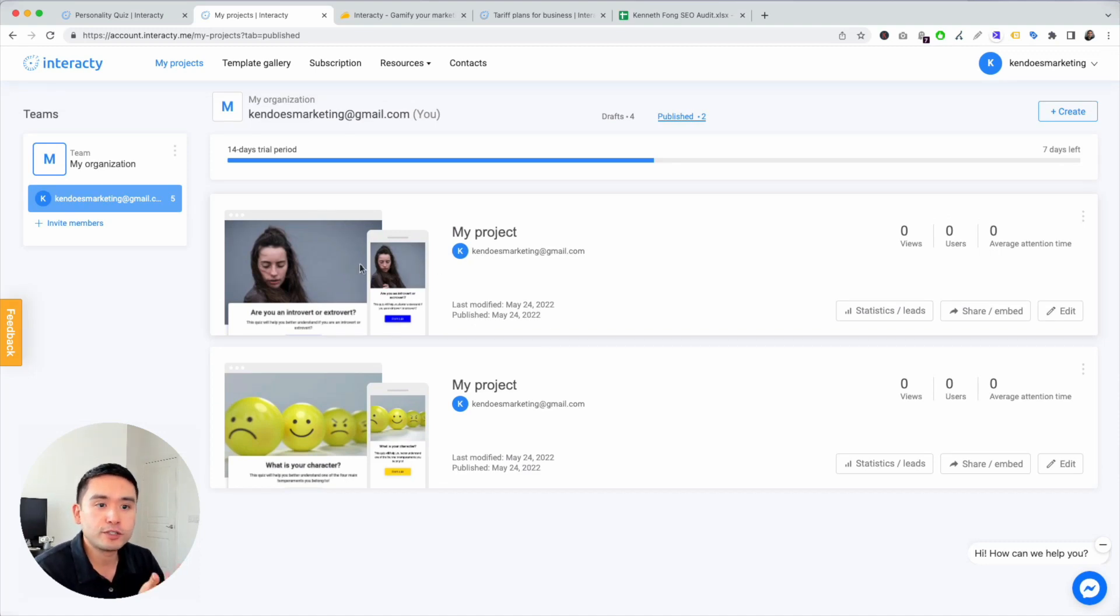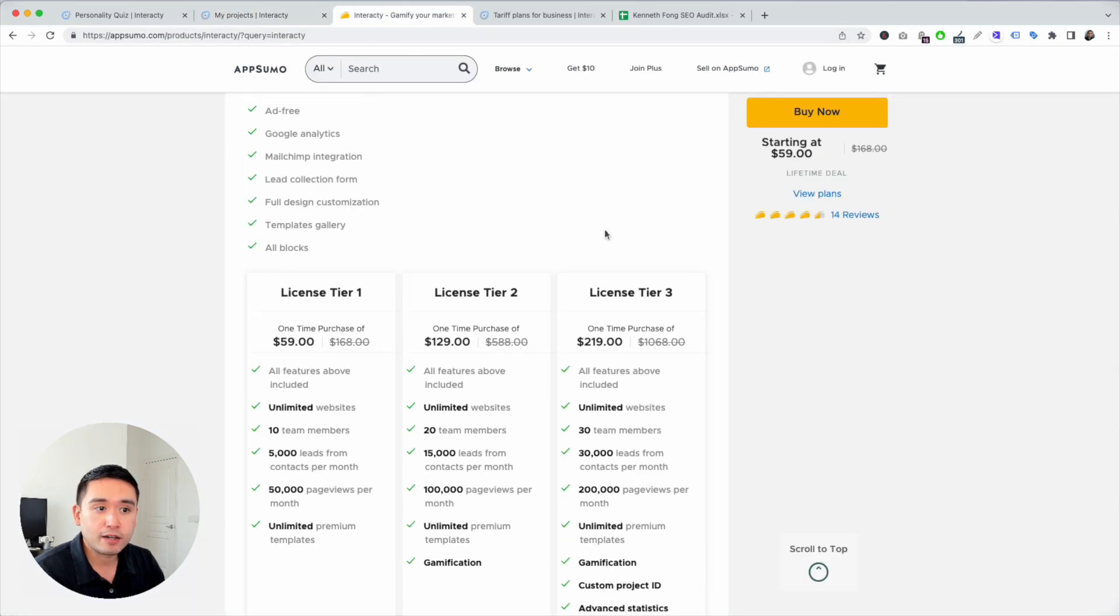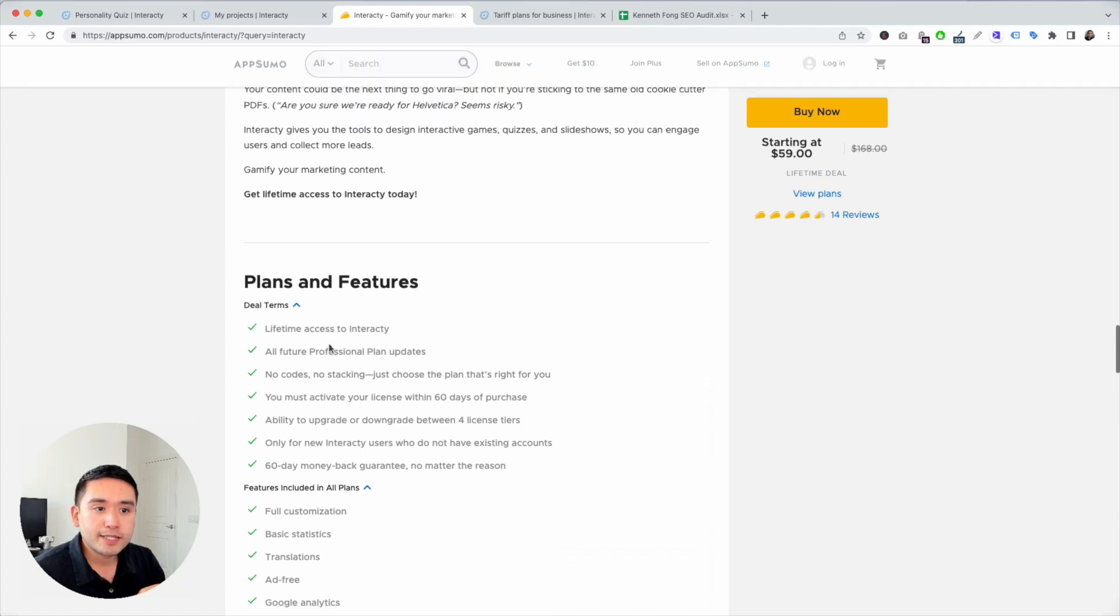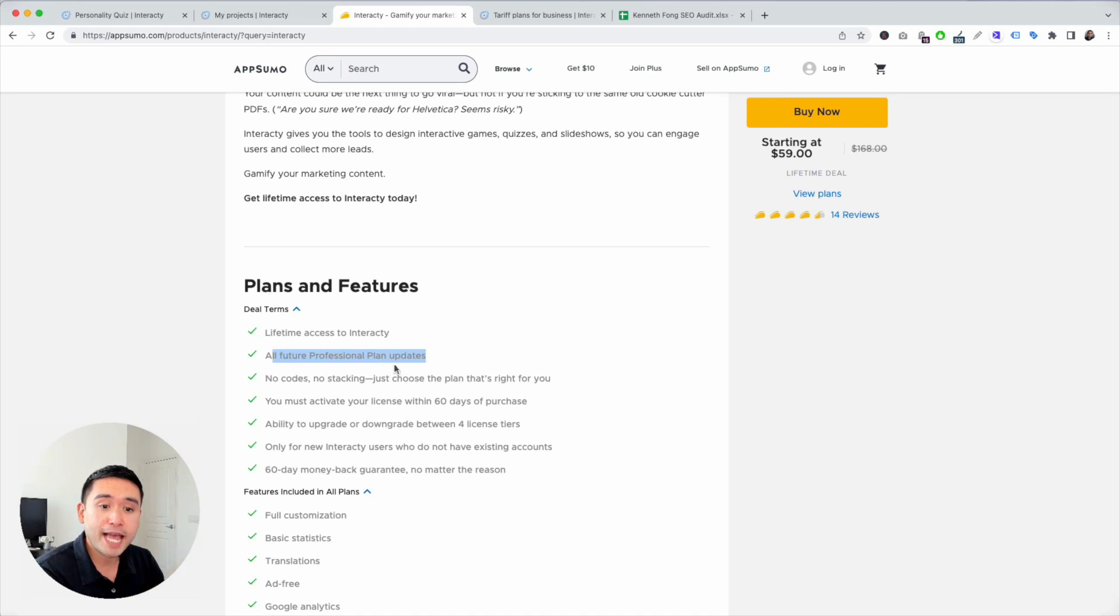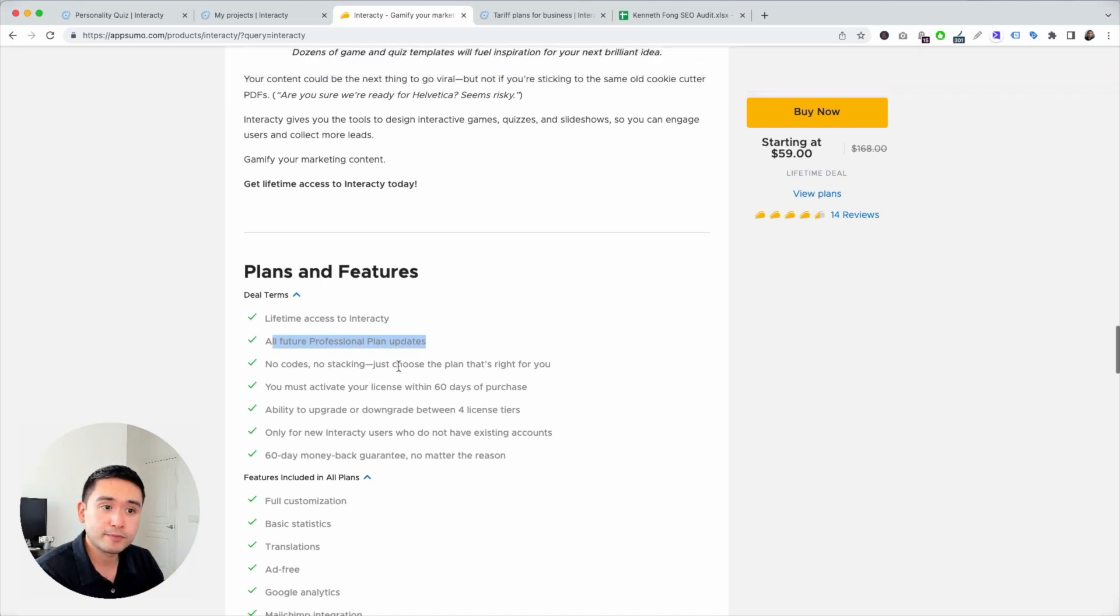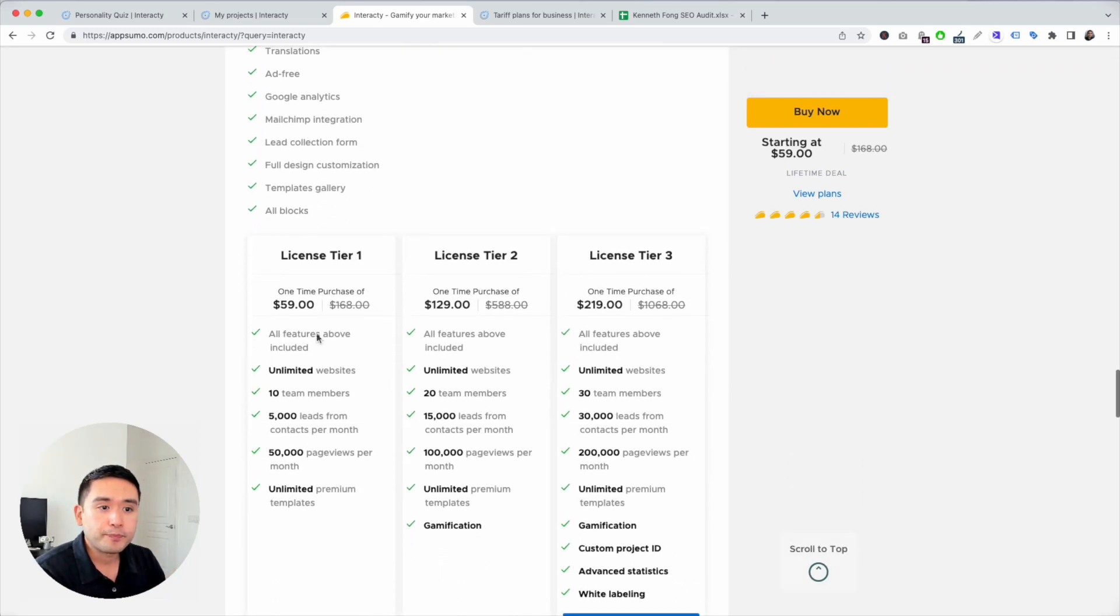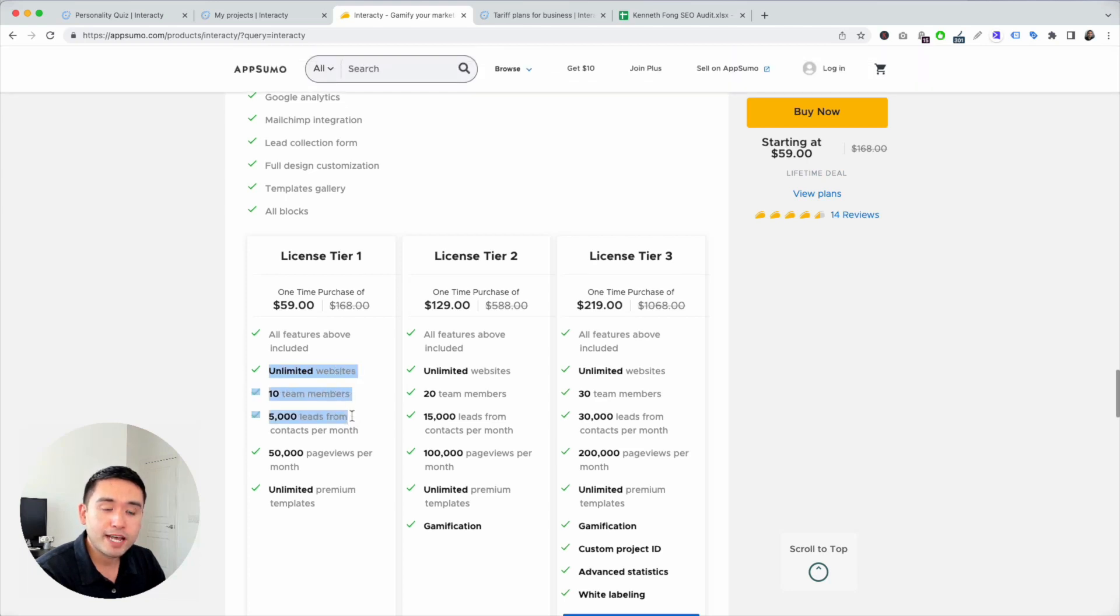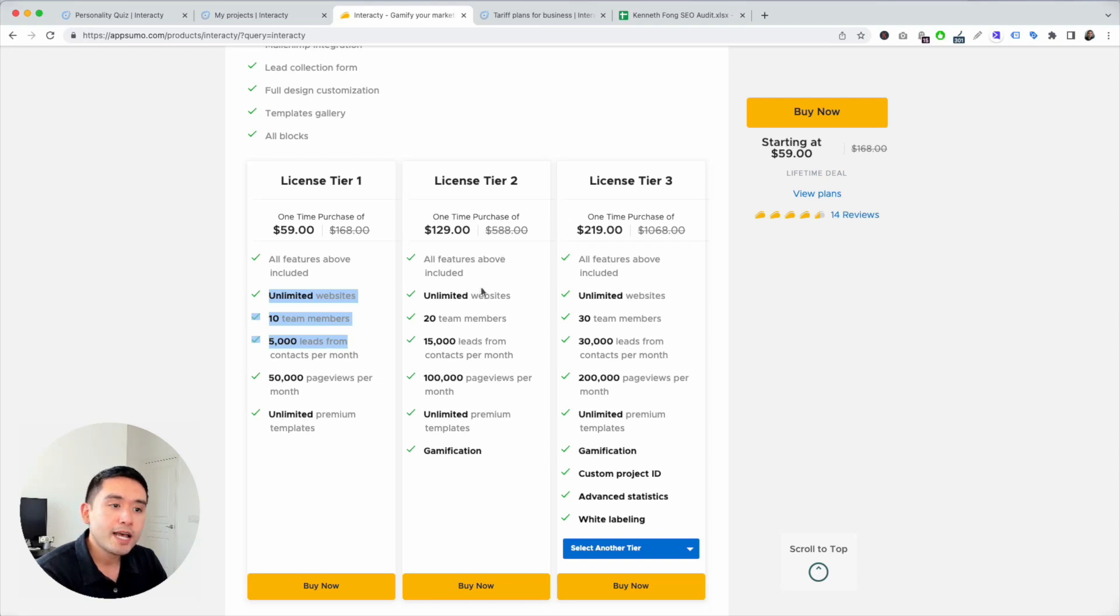Now they are on AppSumo starting at $59. I like this because it's mapped to the professional plan updates. And with tier one, you get unlimited websites, 10 team members, 5,000 leads, 50,000 page views per month, unlimited premium templates.